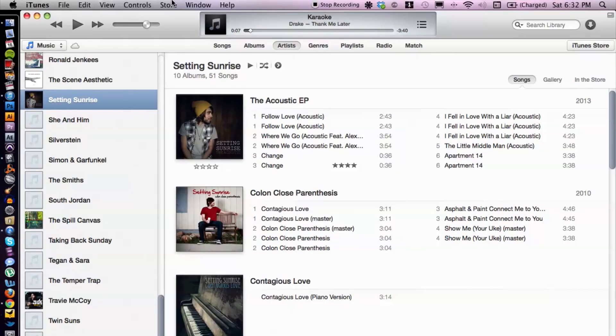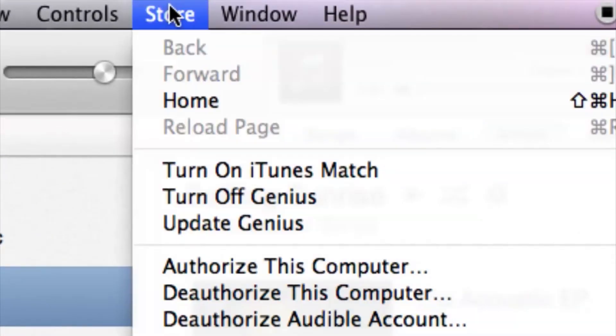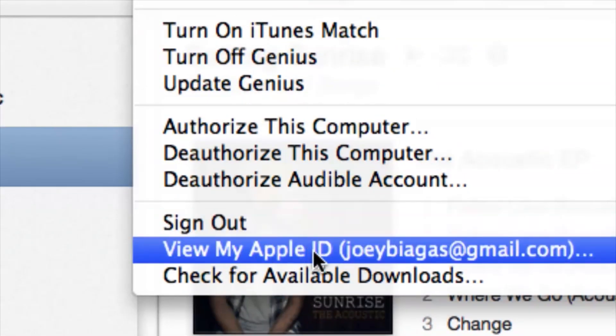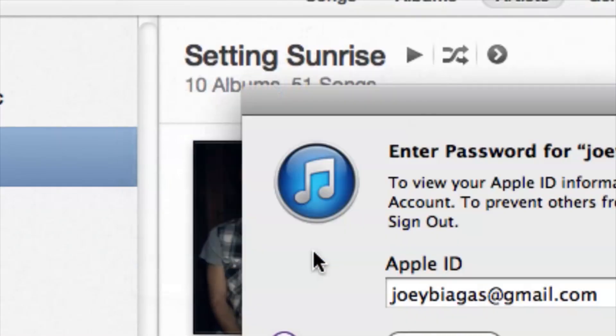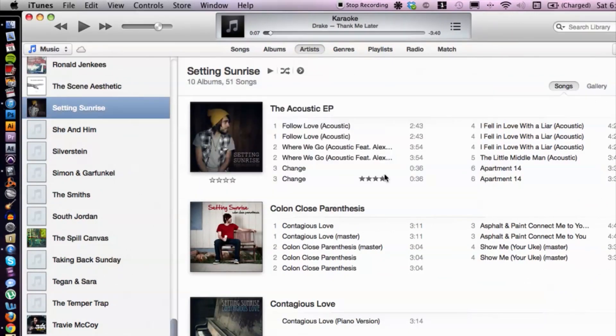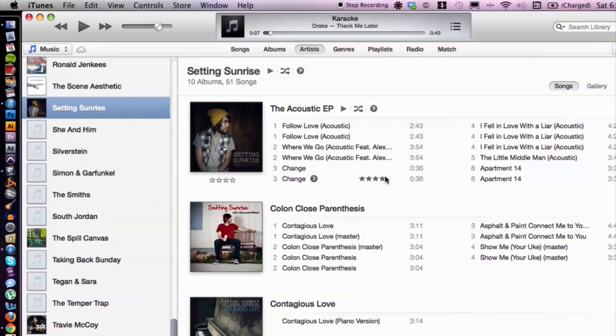Alright, so let's go ahead and hop into iTunes here. After you have signed in with your account, under Store it will say Sign In and you can view your Apple ID. Sometimes it may say disabled for some reason or another. Let's go ahead and activate that by using the internet.